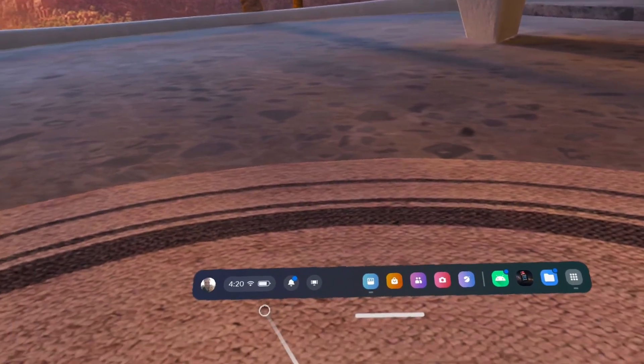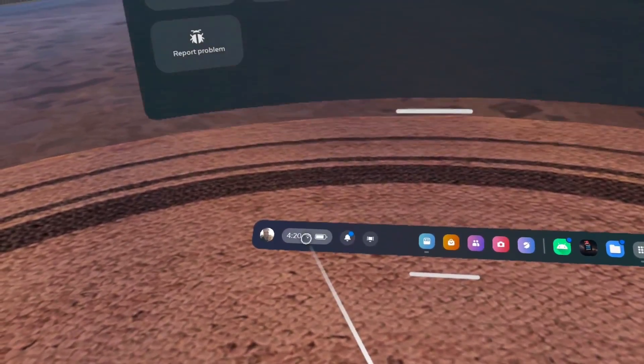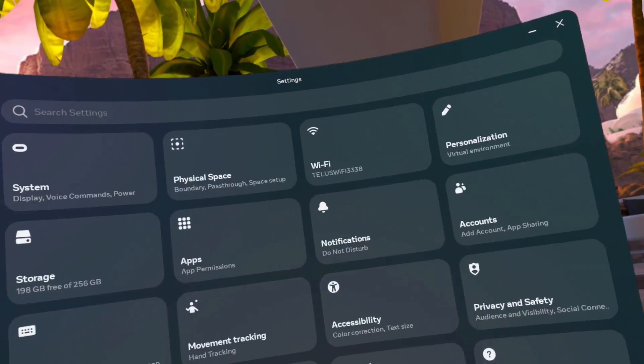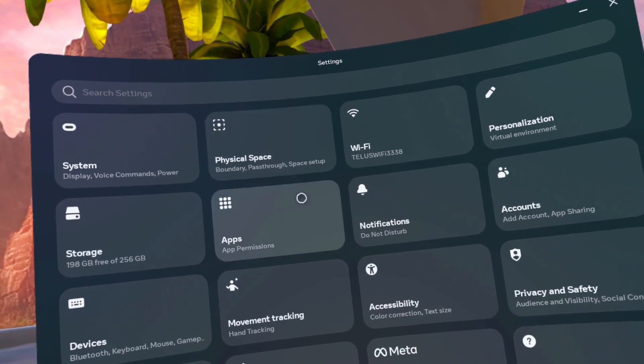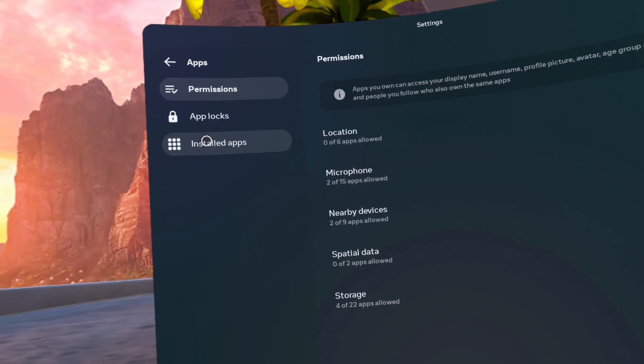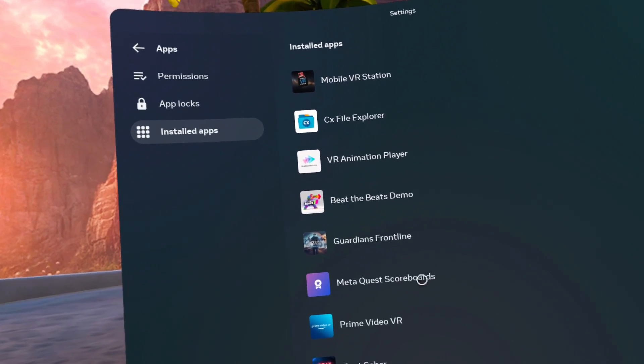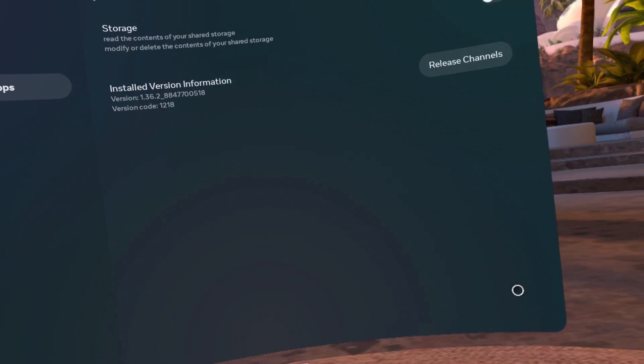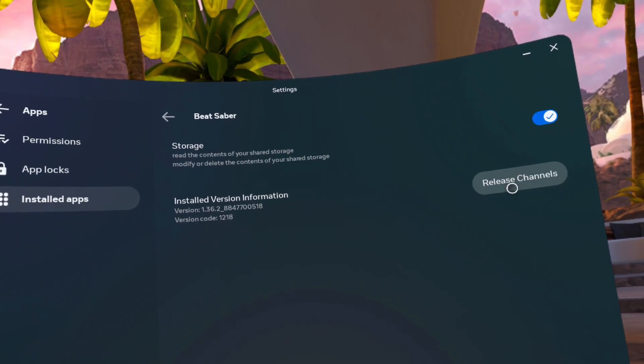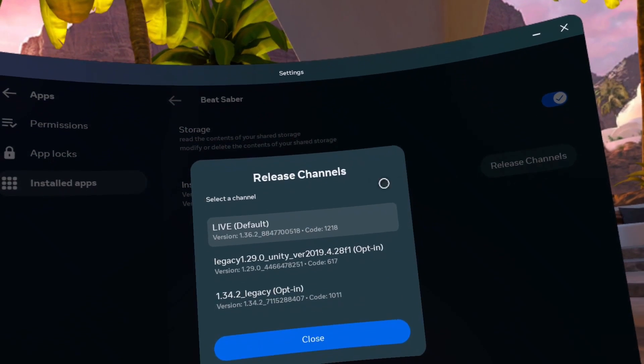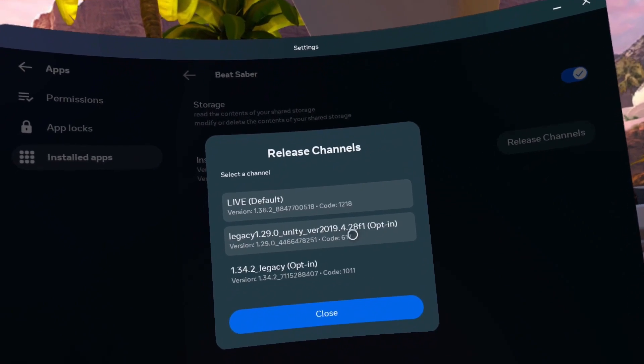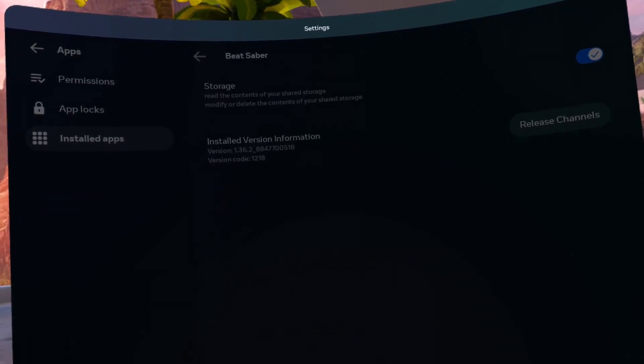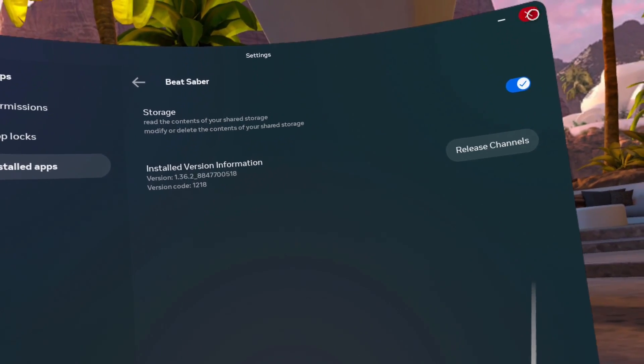Click Quick Settings. Click on Settings. Click on Apps. Click on Installed Apps. Click on the arrow beside Beat Saber. Toggle the Shared Storage to On. Click on Release Channels. Click on Legacy 1.29. Close Settings.